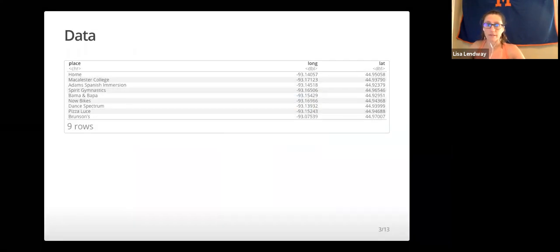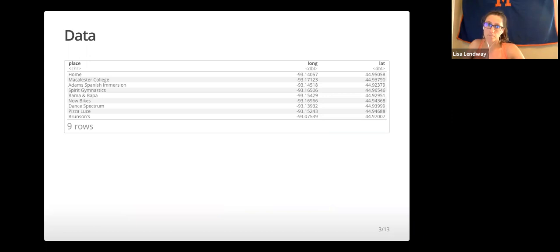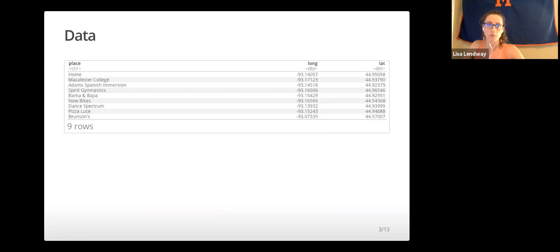The data we'll be using is, I mean the locations are real, but it's a data set I made up, which includes some of my favorite places in St. Paul.